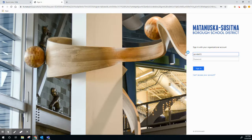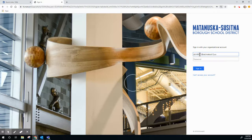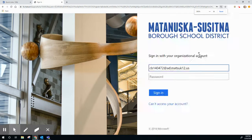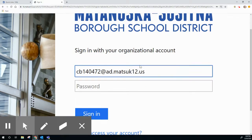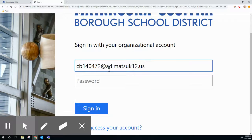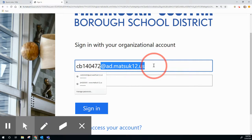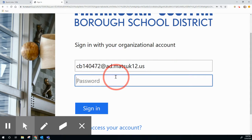After your ID number, add @ad.mattsuk12.us. I'm going to zoom in on that so that you can see. Do not forget to add @ad.mattsuk12.us.